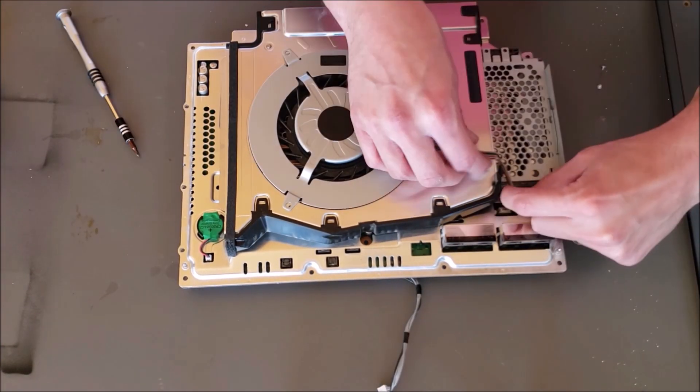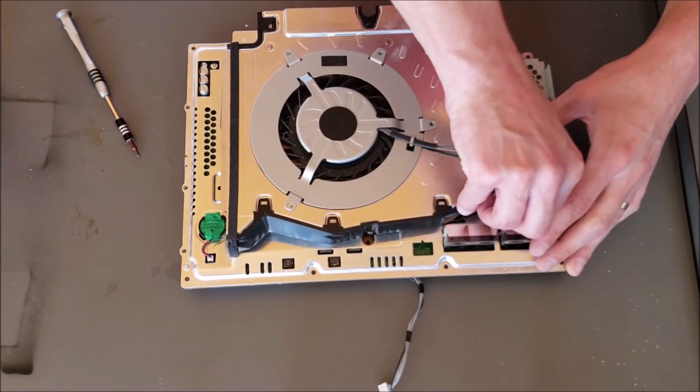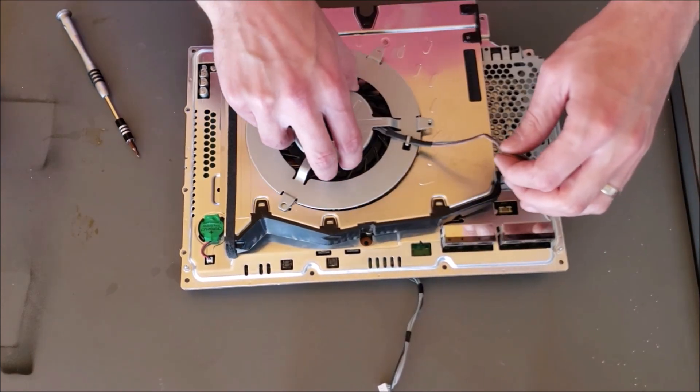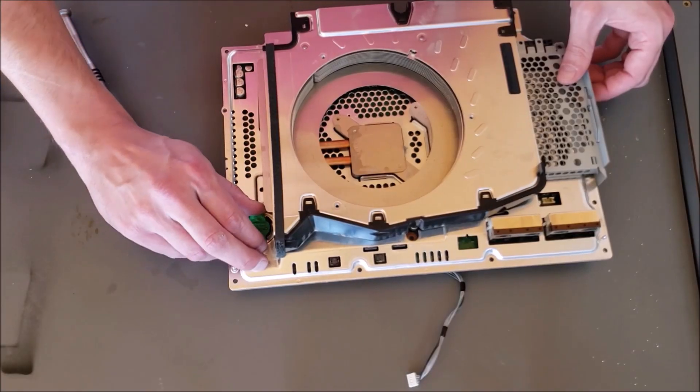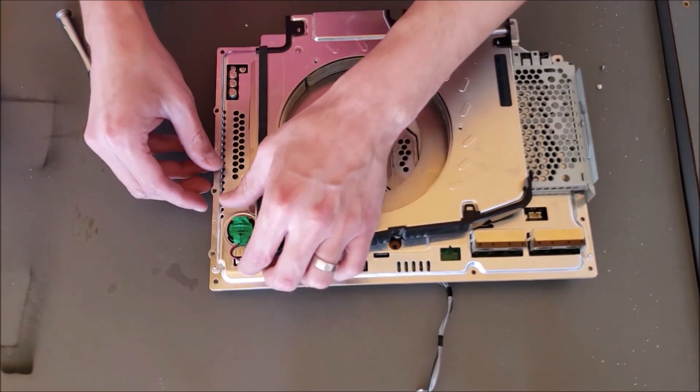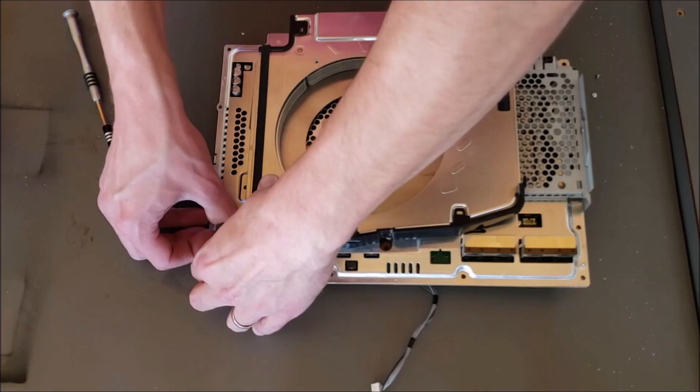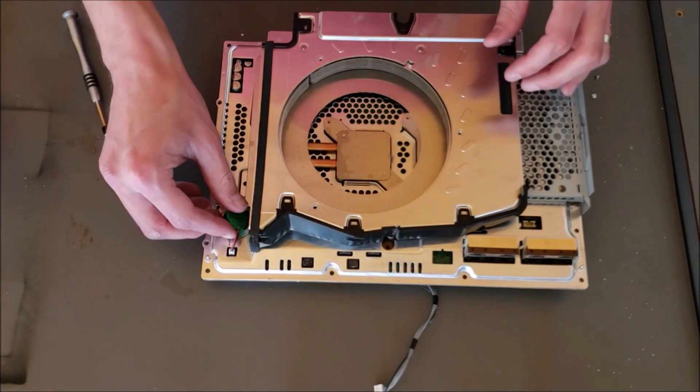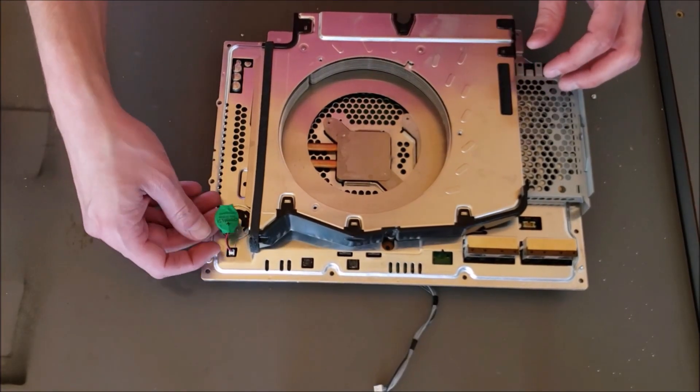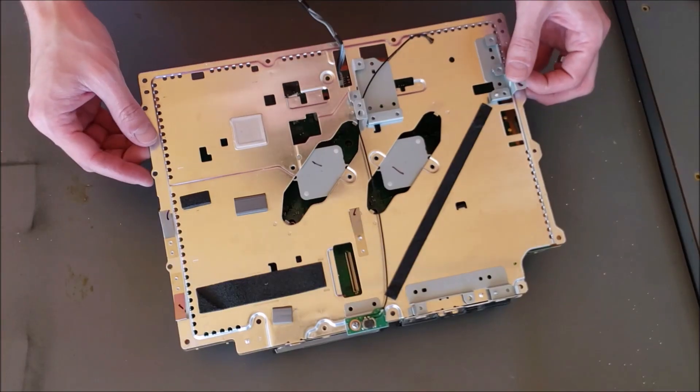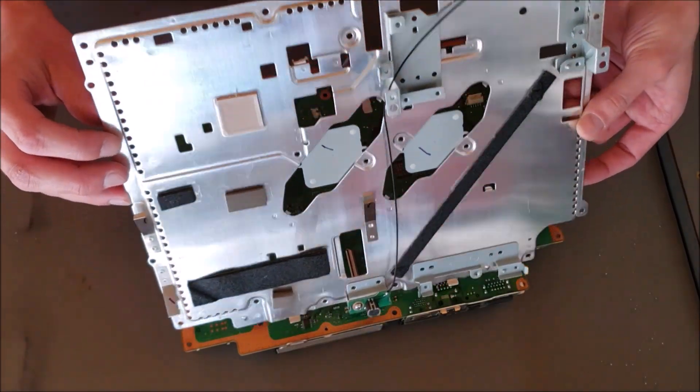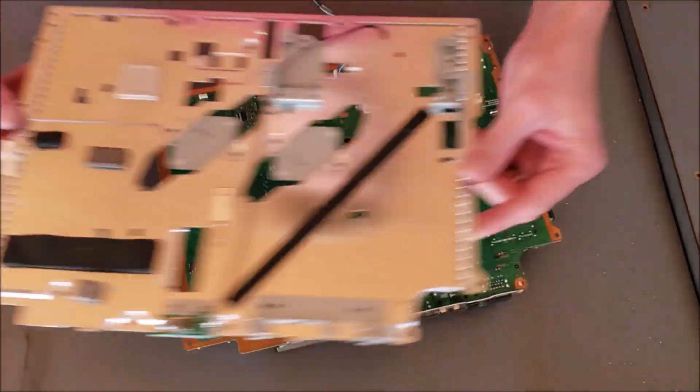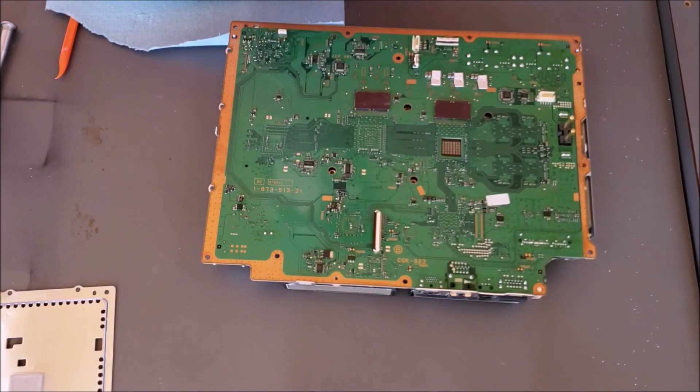So this can come out. Battery looks like it should probably come out as well. There we go, that's a little bit tricky but we got it. Let's get that out of there. I'm gonna pull this thing. Okay, she's done.